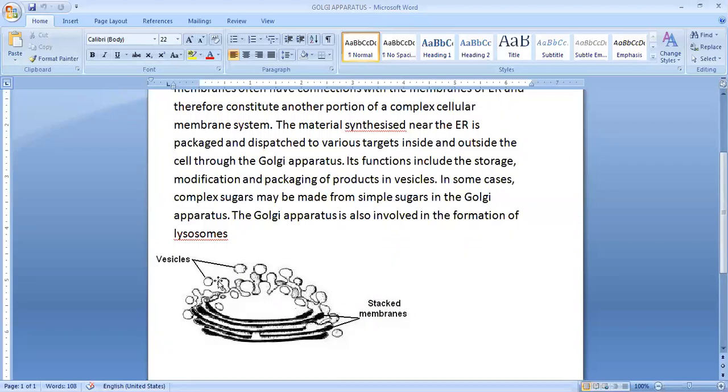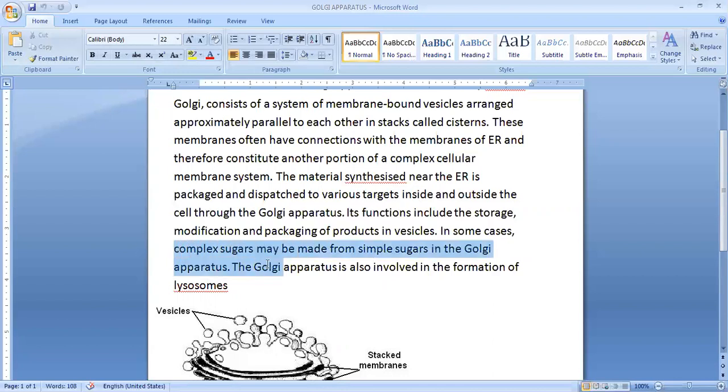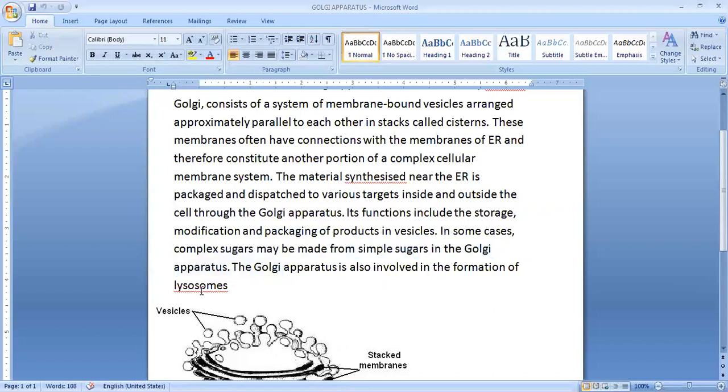These vesicles help in transportation of substances from one part of the cell towards the other part of the cell. It helps in the formation of complex sugar from simple sugar as well as it helps in the formation of new cell organelle which is known as lysosome. So there are various functions of Golgi Apparatus.